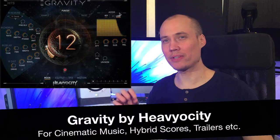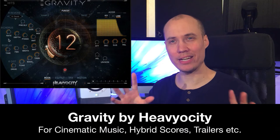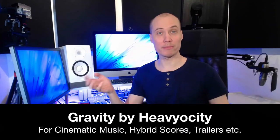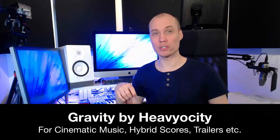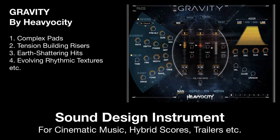Hello fellow composers. In this video I will do a quick overview plus sound demonstration of Gravity by Heaviosity. This is an instrument for cinematic sound design to create sounds like complex pads, tension-building risers, earth-shattering hits and evolving rhythmic textures.